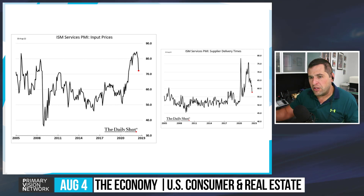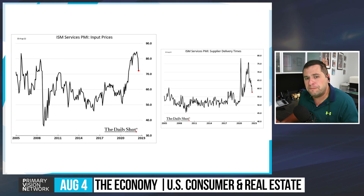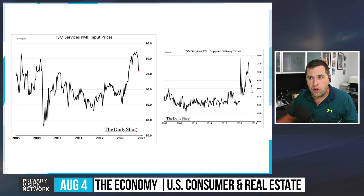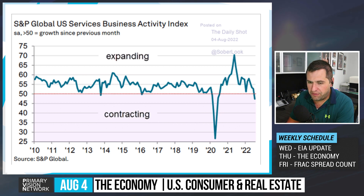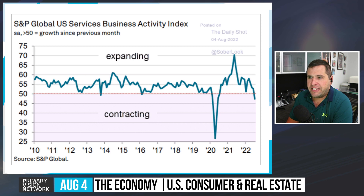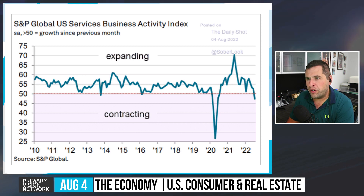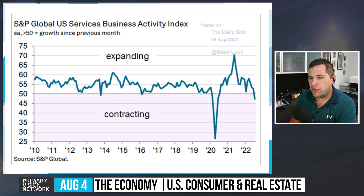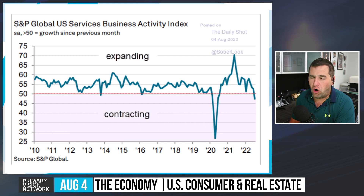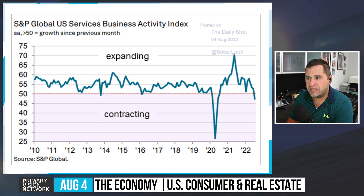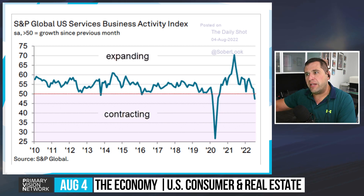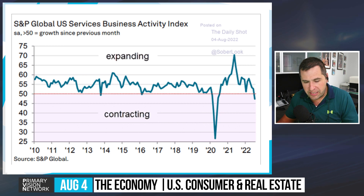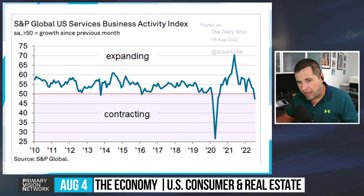As supplier deliveries normalize, input costs won't fully follow — they'll just shift. S&P Global U.S. service business activity is in contraction, presenting a very different view from ISM. Rather than saying one is better than the other, both show the trend is under pressure. It's a question of whether we're slightly growing or slightly declining. Our view is that Q2 went sideways, and July is really where we pivoted down.